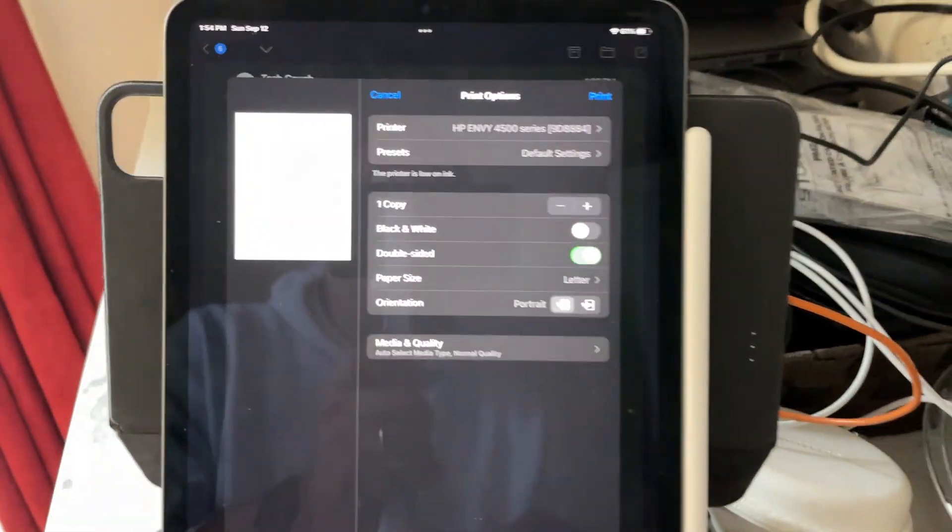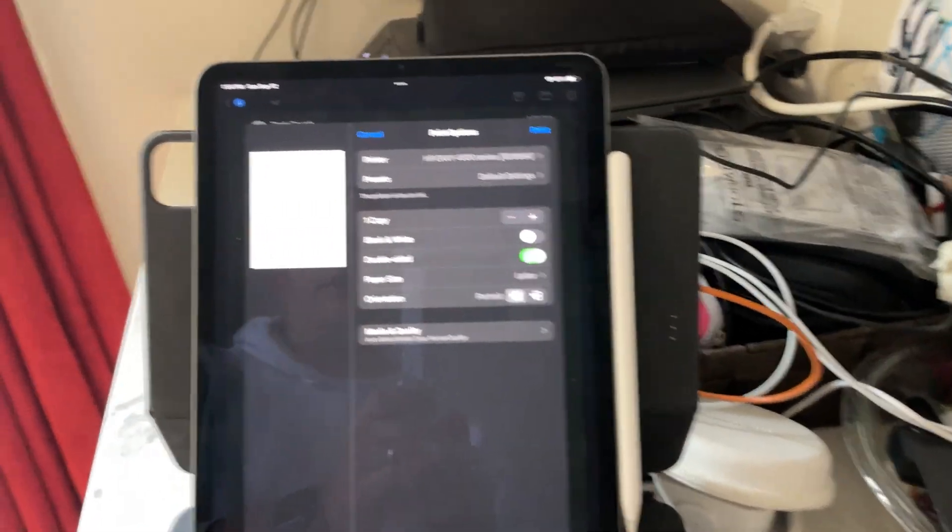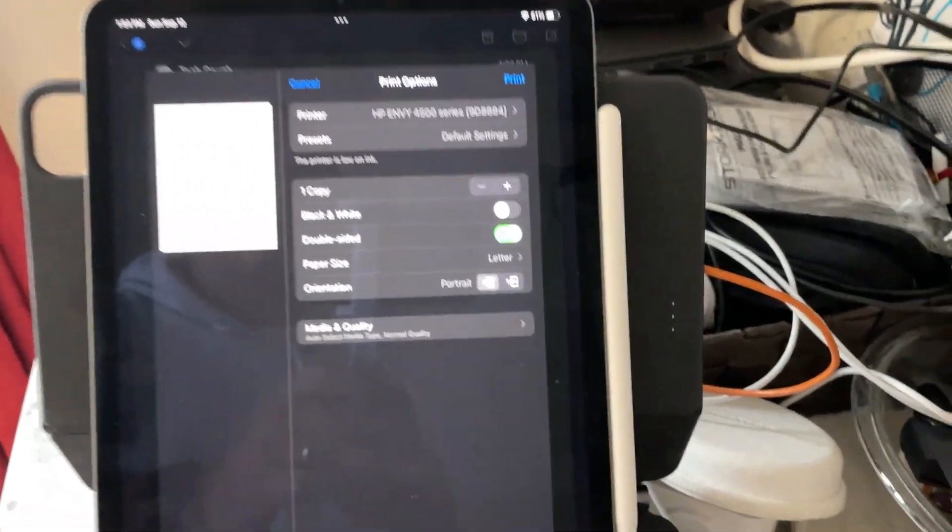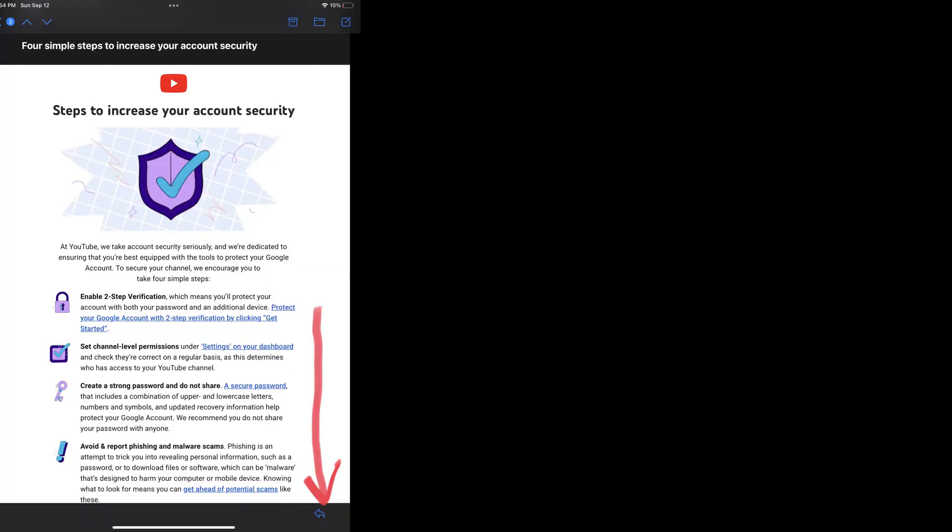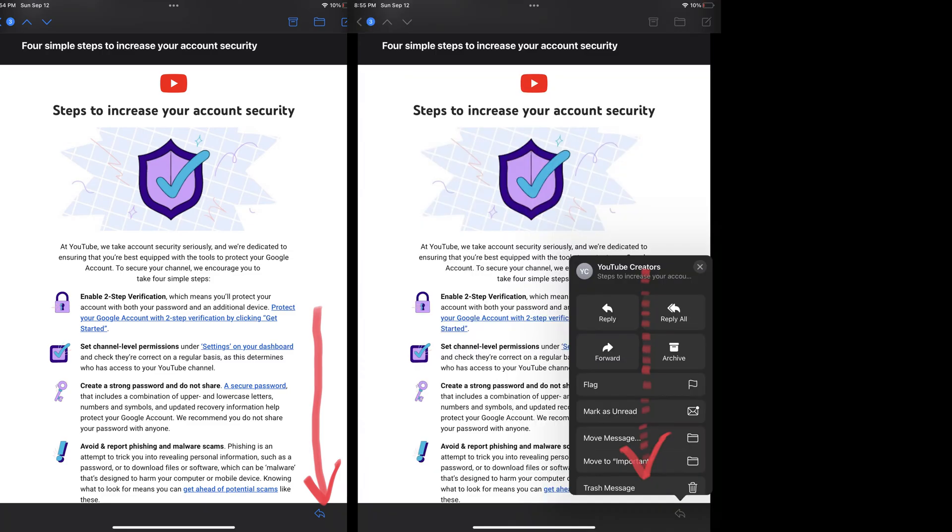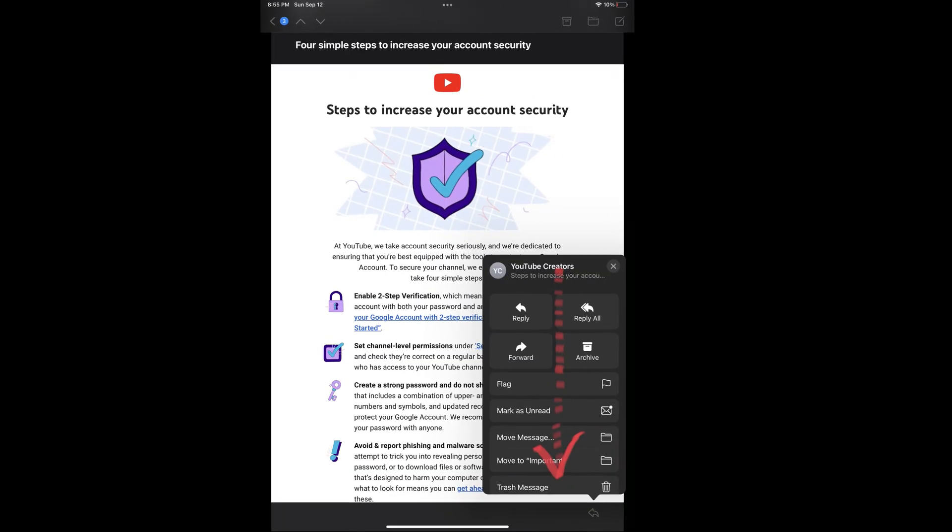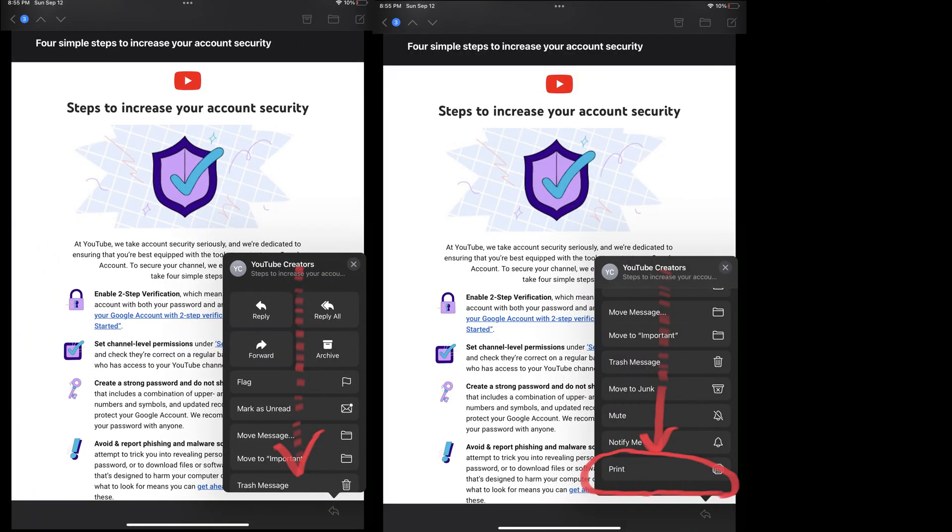And unfortunately, it's a little bit harder to find in mail. So for mail, you're going to look for that arrow at the bottom of a message. Click that for more options and scroll down to print. And then follow the rest of the steps until you can print.